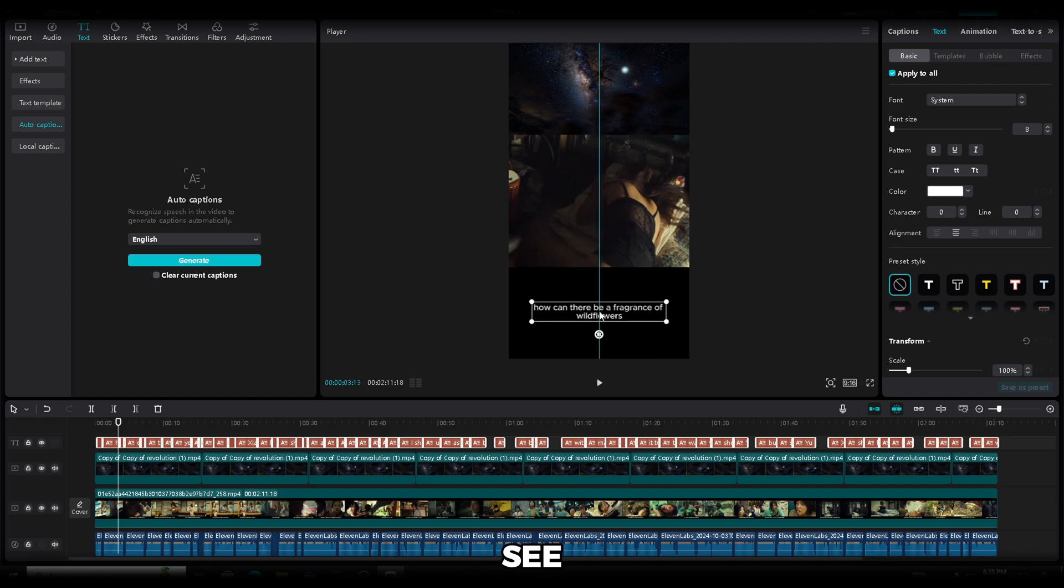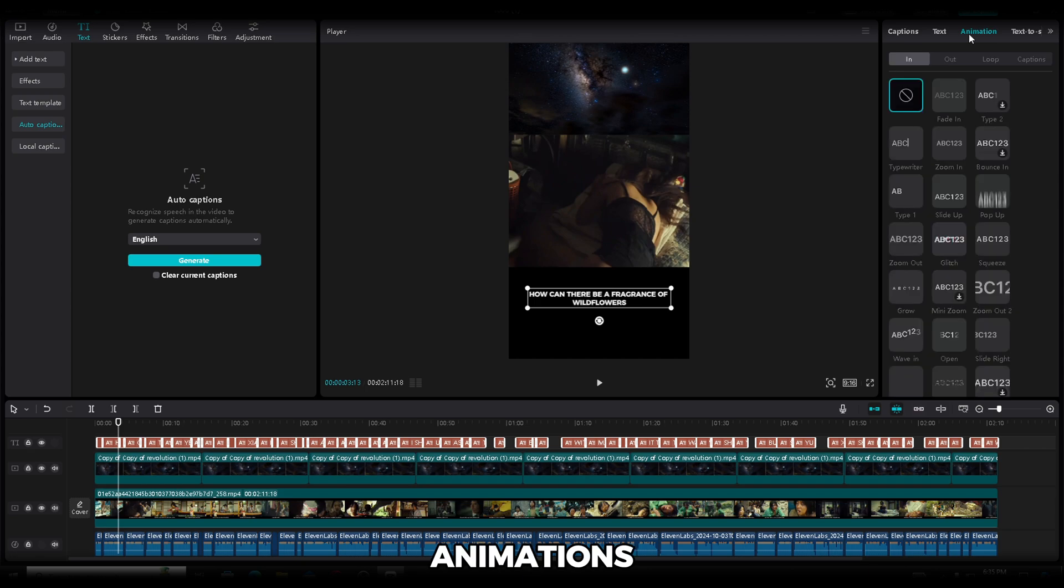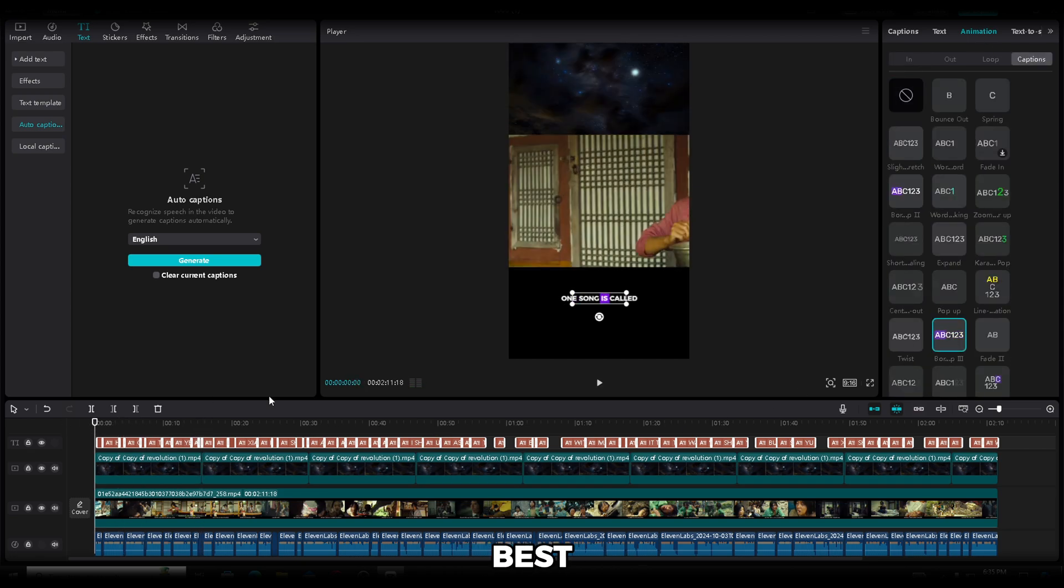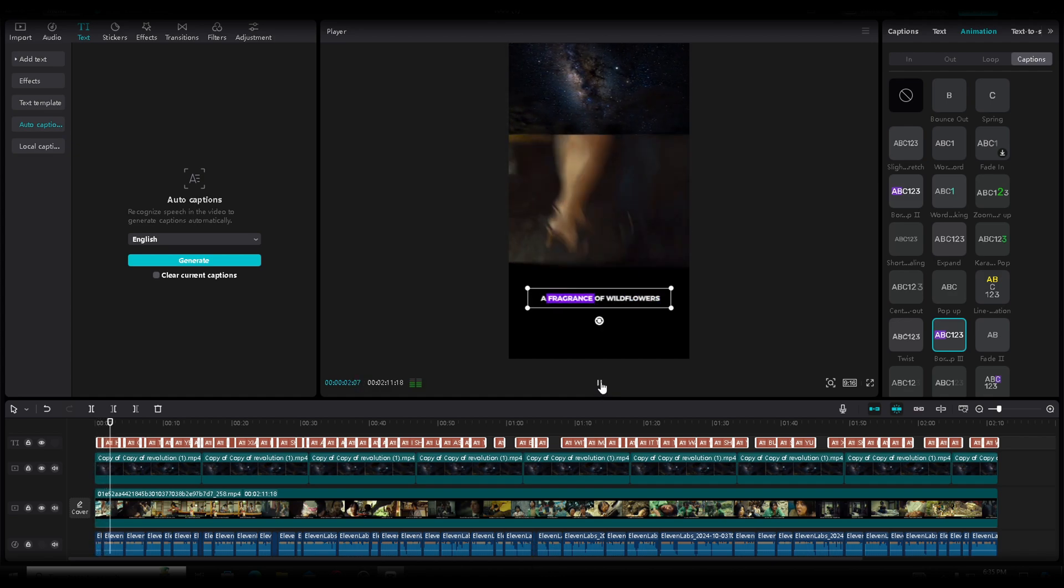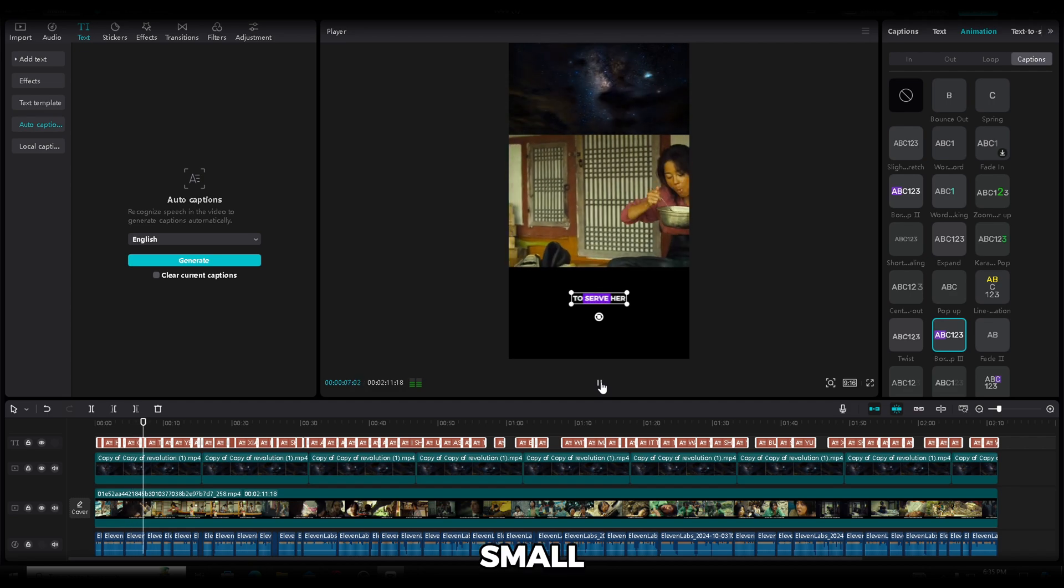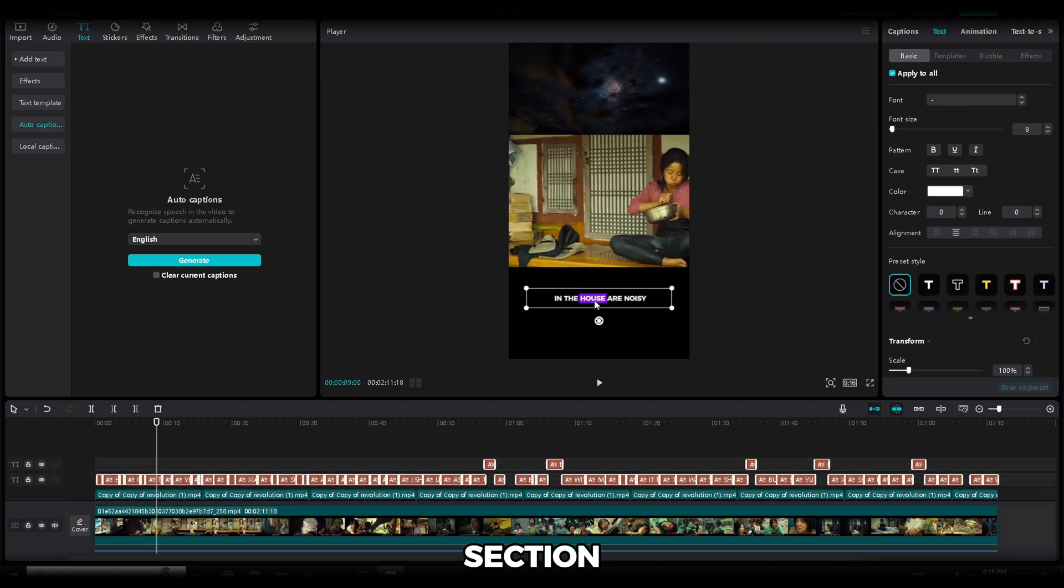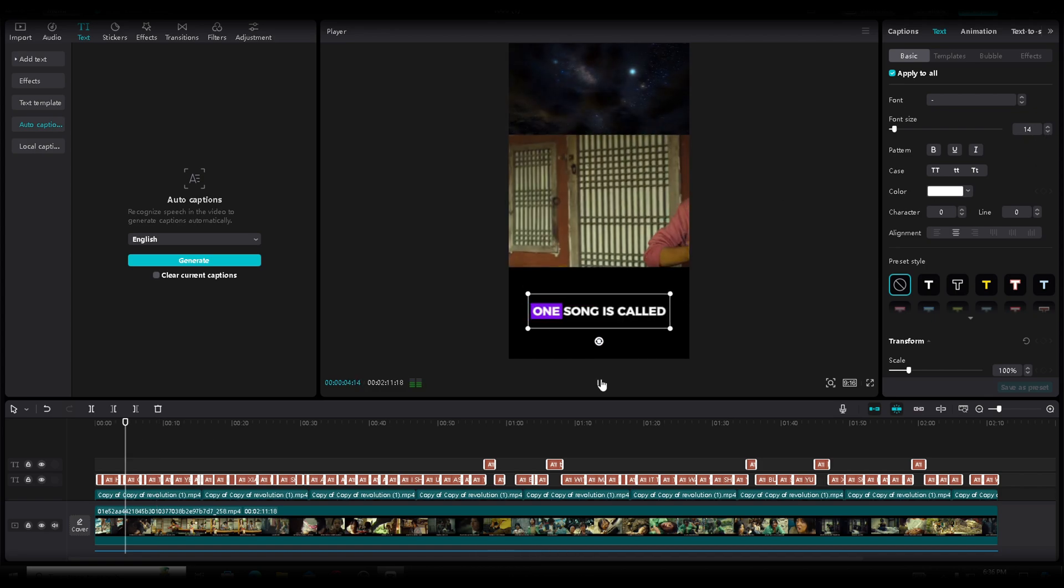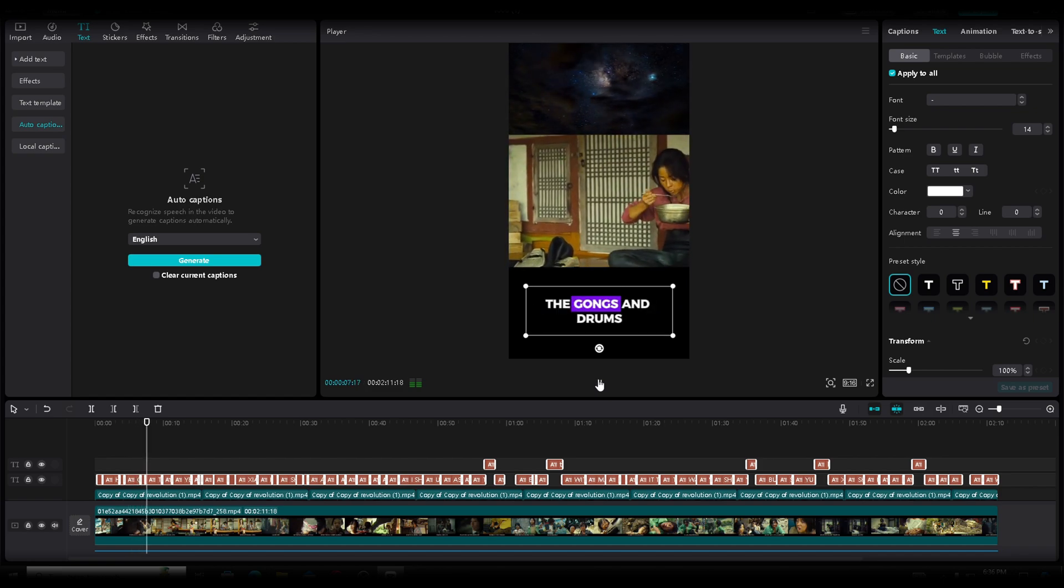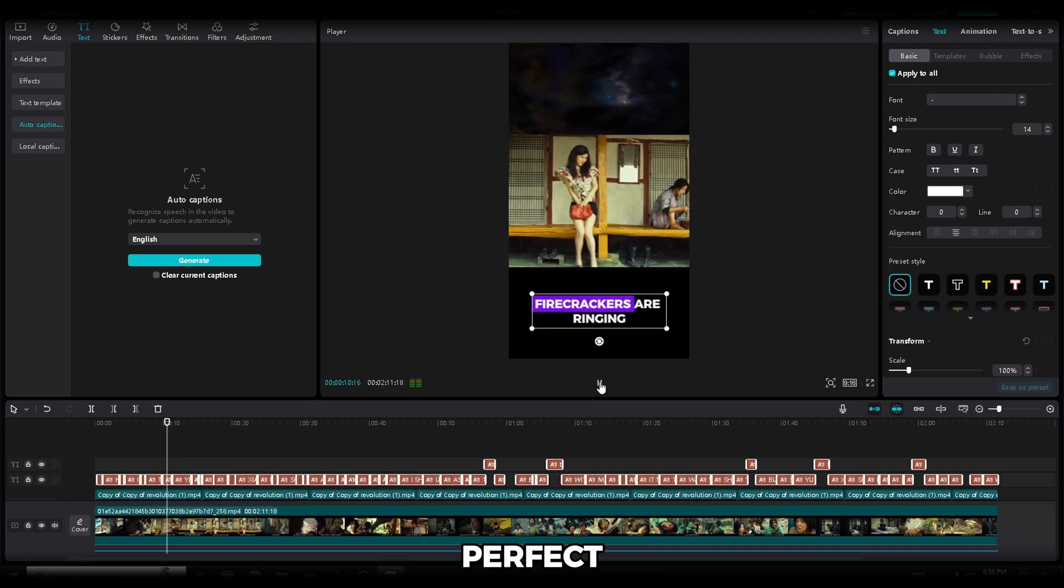As you can see, it's not perfect, so let's make it a lot better. To start off, let's change the font. I'll set it to Montserrat, make the text bold, and fully capitalize it. Next, go to the Animations menu and open the Captions section. I'll use this one because it looks the best to me. The text is small, so let's resize it a bit. I will select the whole text section, and to make it bigger, I'll set the size to 14. Let's see how it looks. Everything is perfect now.